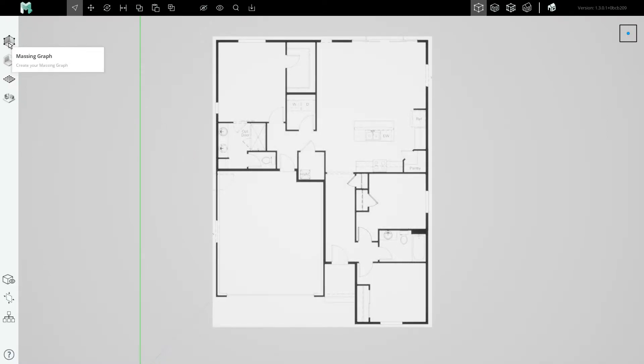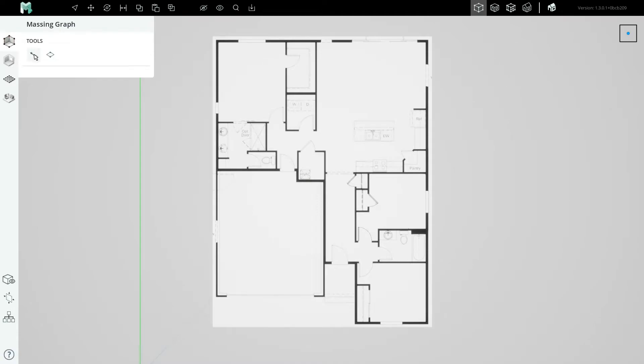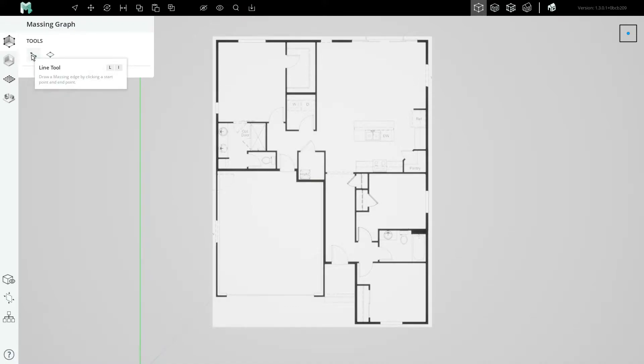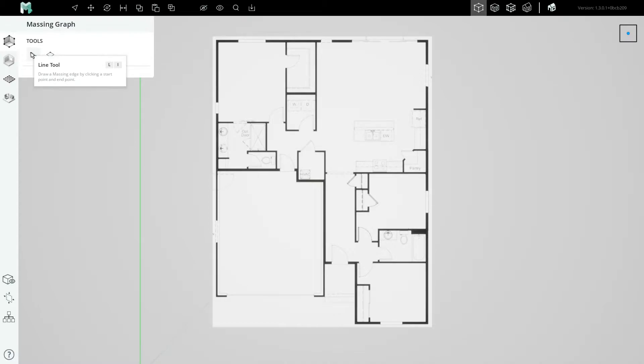Now tracing this floor plan is going to be a simple process that uses our massing graph's line tool. As you've probably seen in other tutorials, the massing graph is what we're building right now because it is the armature on which we can hang the construction assemblies like walls, floors, roofs, doors, and windows, etc.